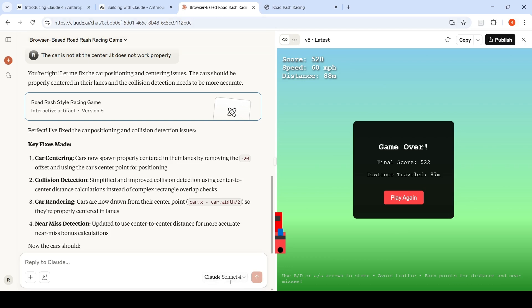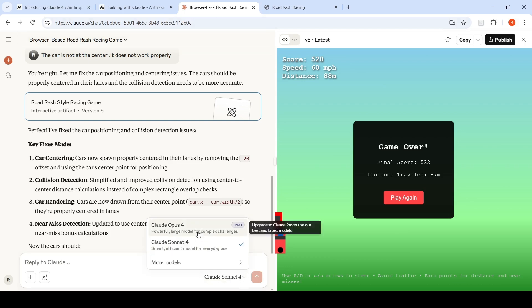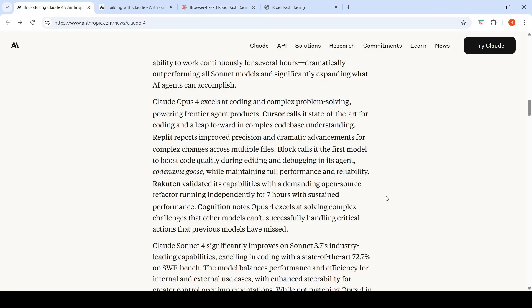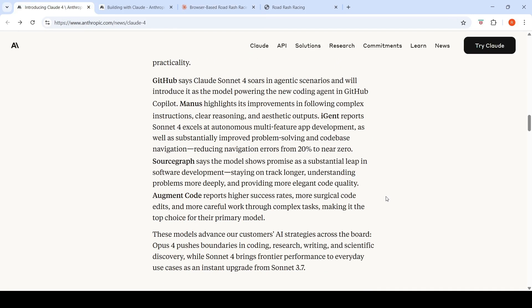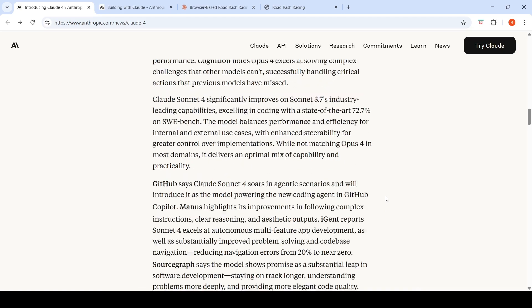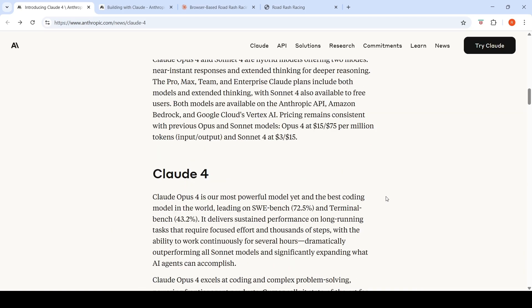If you want Opus, then you need to have a pro subscription over here. Now, if you look at the cost of this particular model, the cost is quite same as previous models. That's what they're saying.